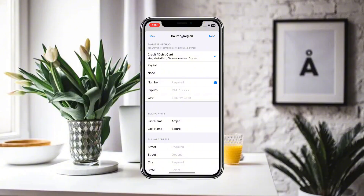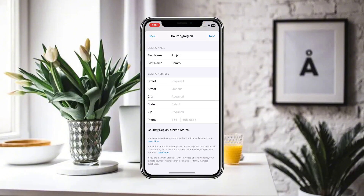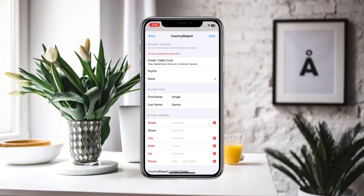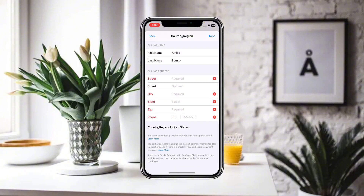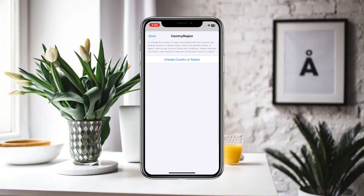You will see a payment method field. You can add a credit or debit card, or PayPal, but if you do not have any payment method, simply select None. Then provide your billing address and click Next.